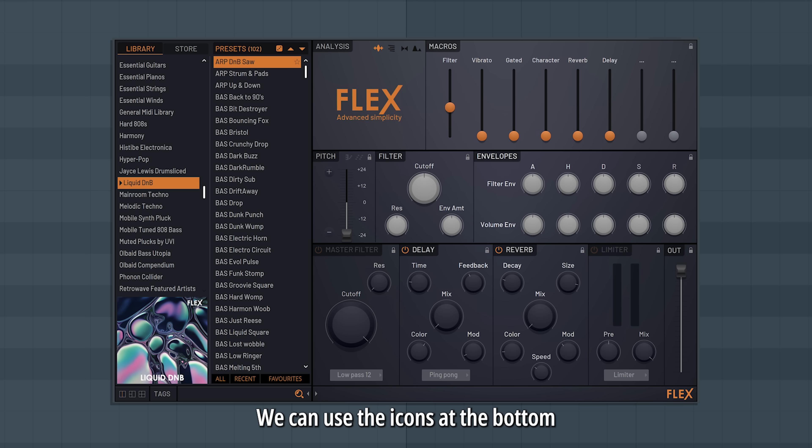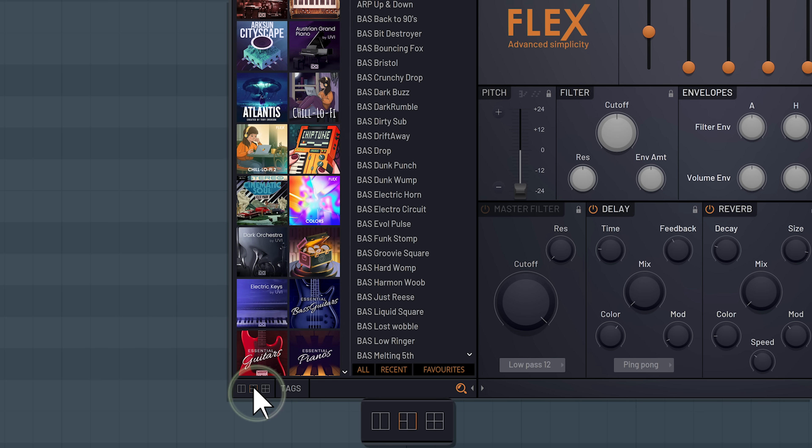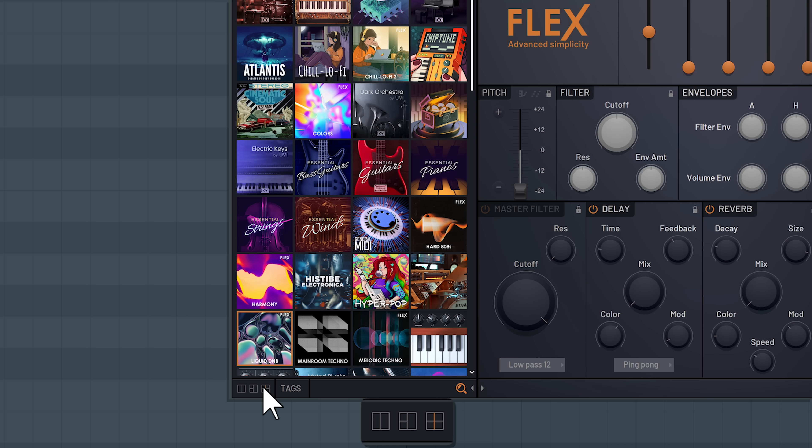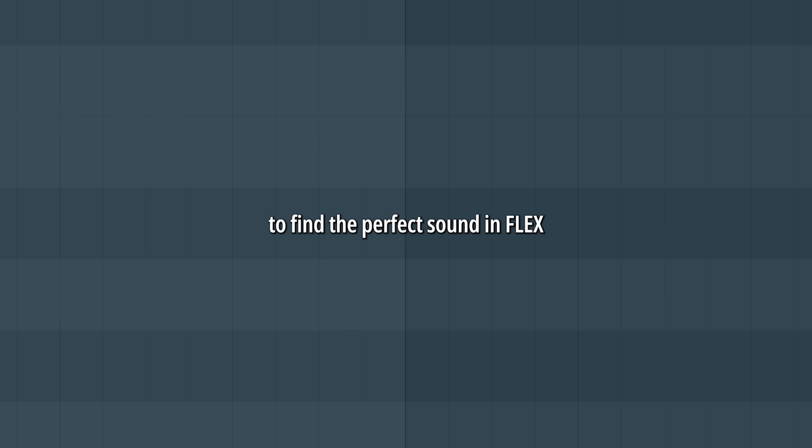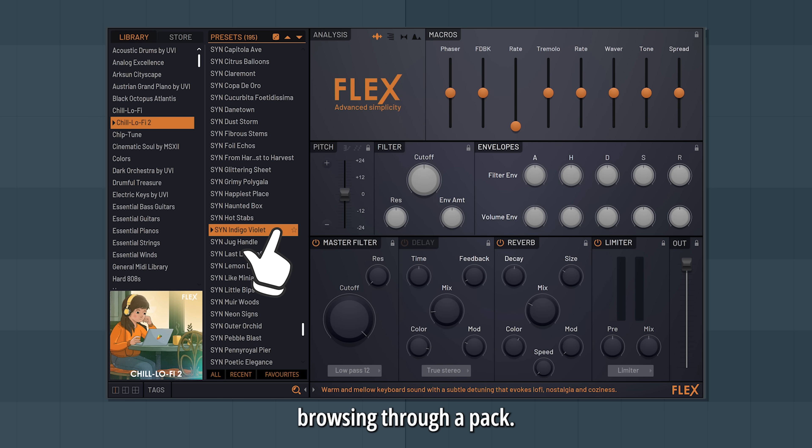We can use the icons at the bottom to see our collection in different layouts. Now, there are several ways to find the perfect sound in Flex. One way is by simply browsing through a pack.